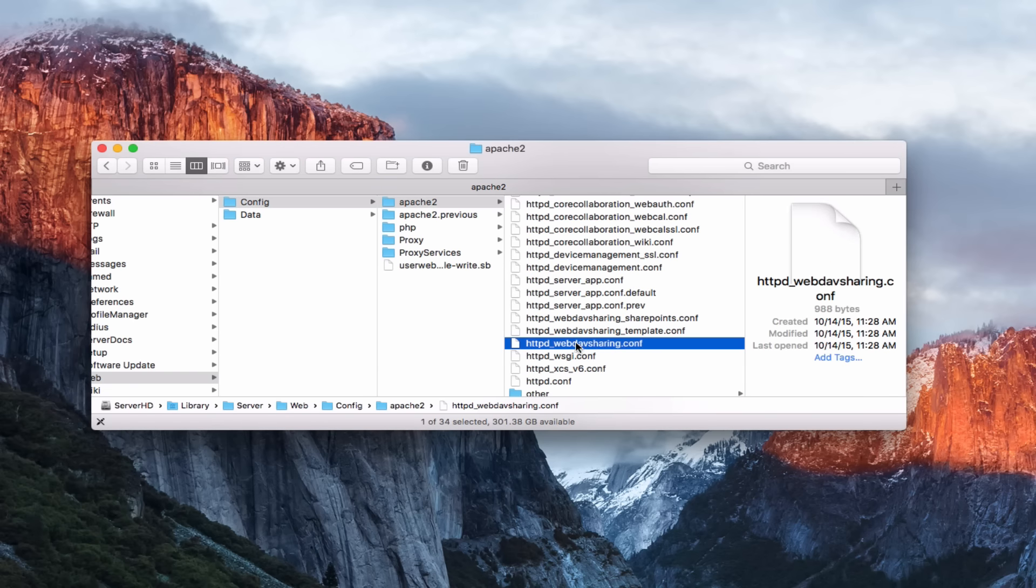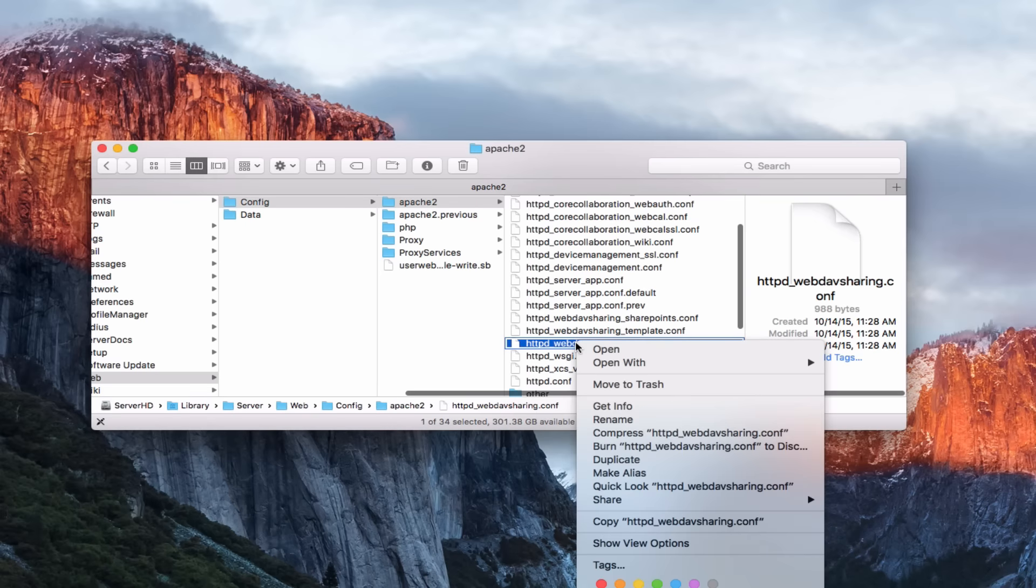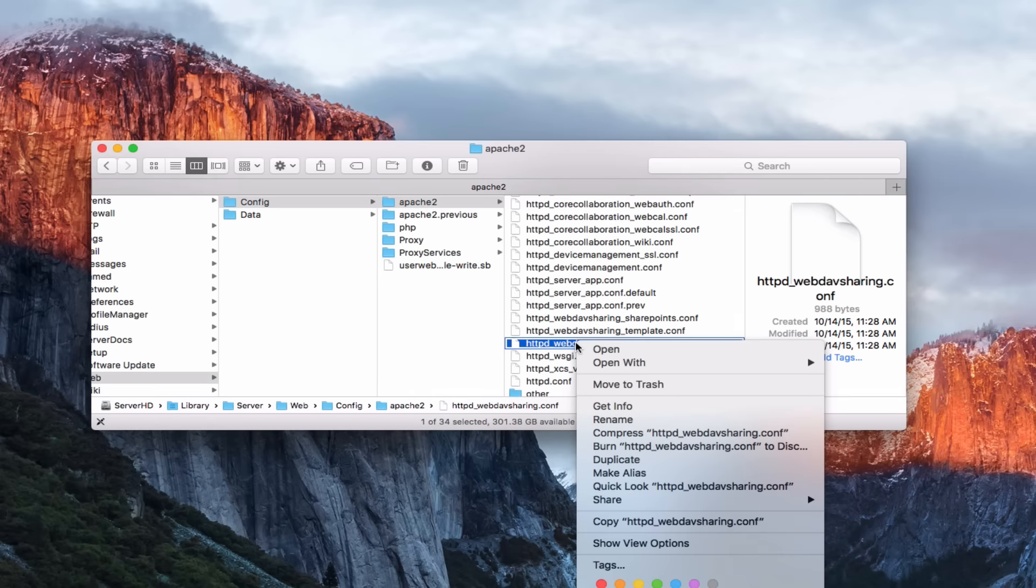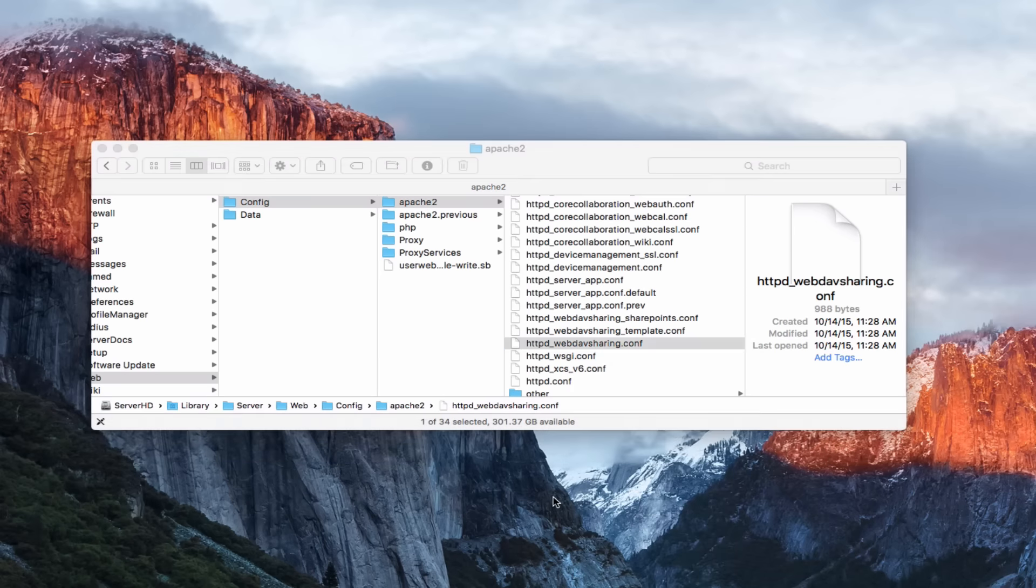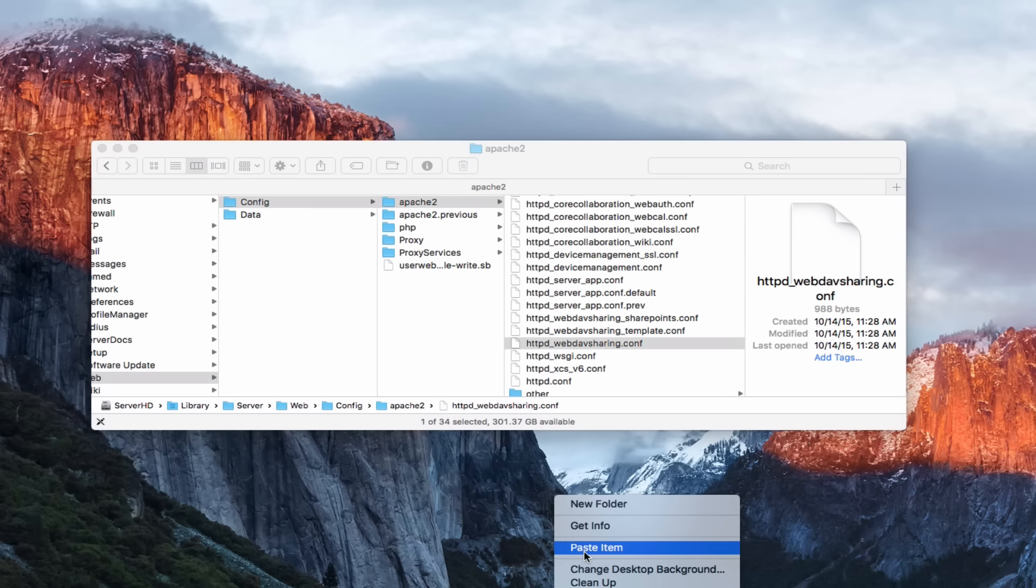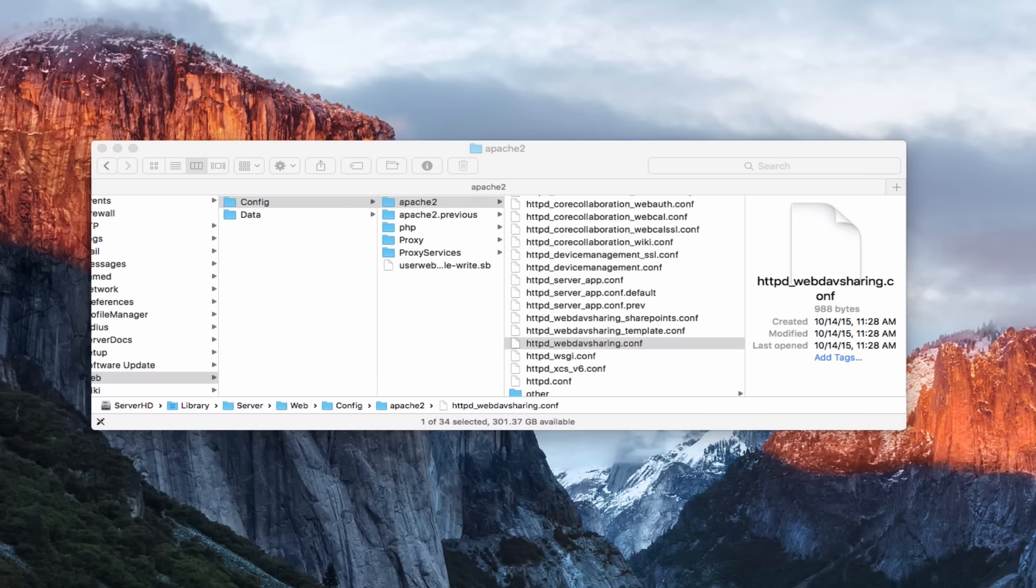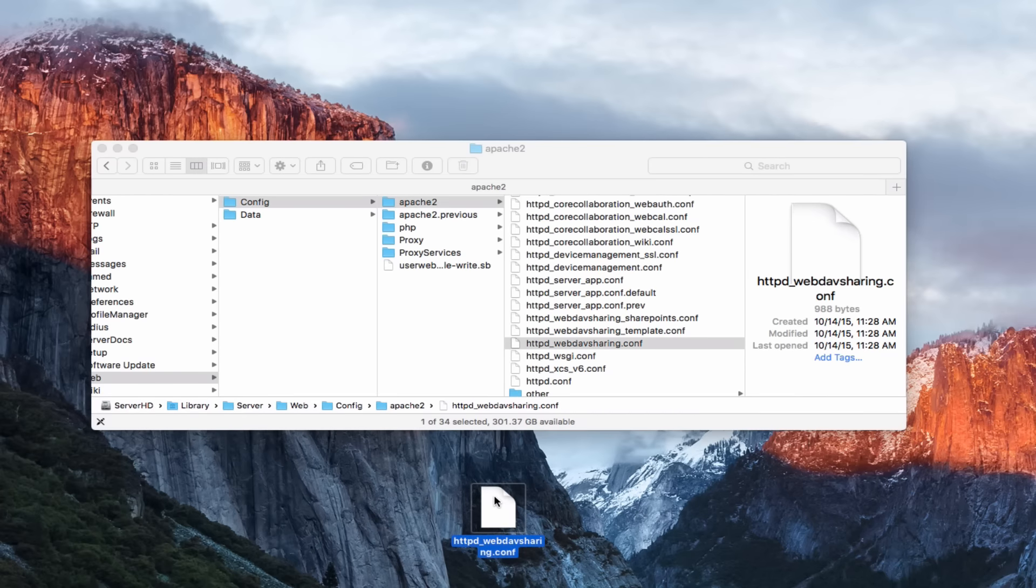You want to grab this and all you want to do is just take this, control click on it, and copy it. Then we're going to come out here on the desktop and paste the item. You're just going to paste it on your desktop. Now I've already done that over here, so I'm going to show you that. Here's the actual pasted document there.